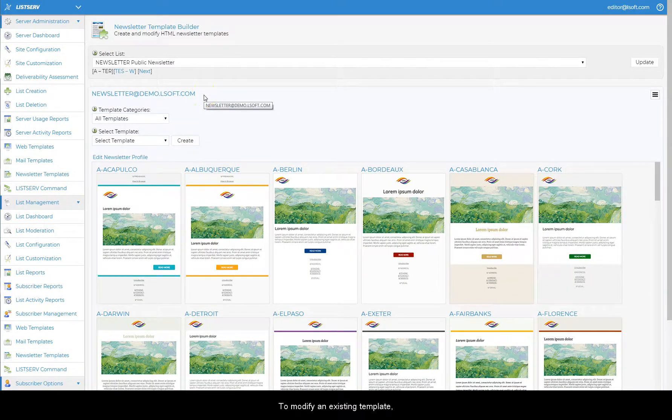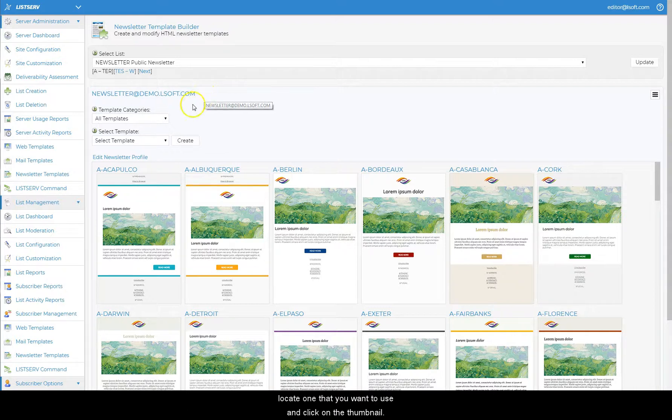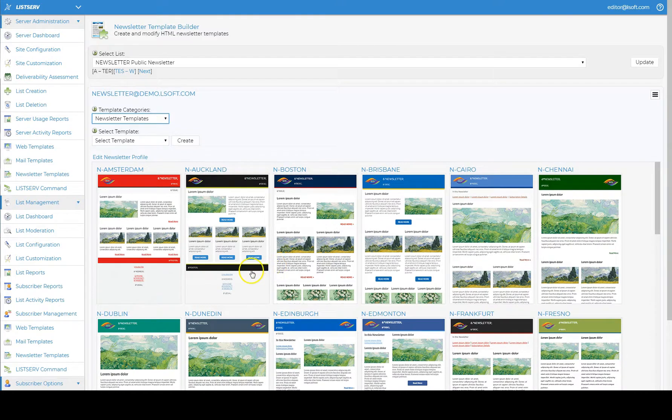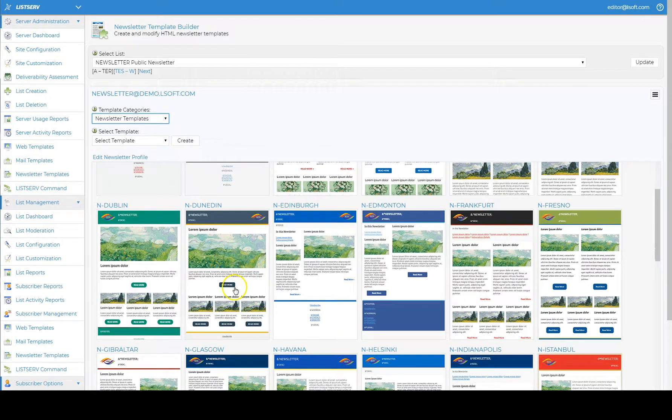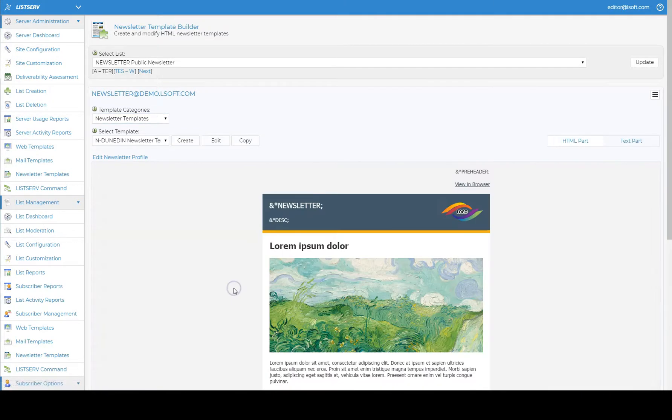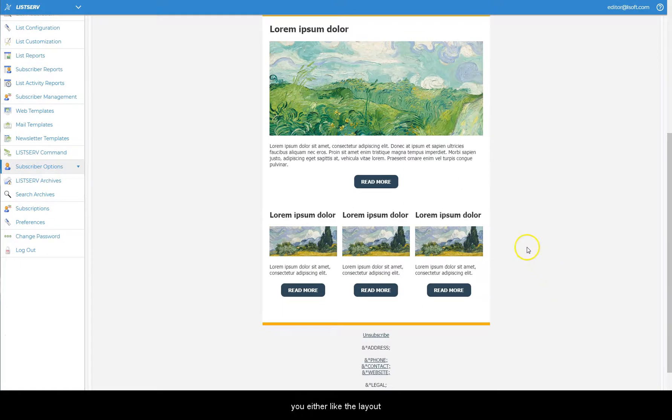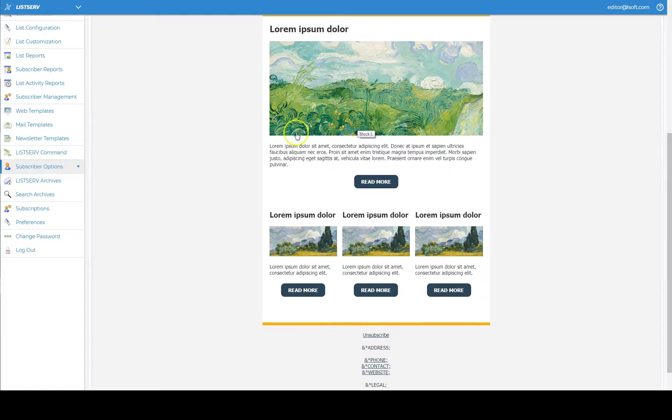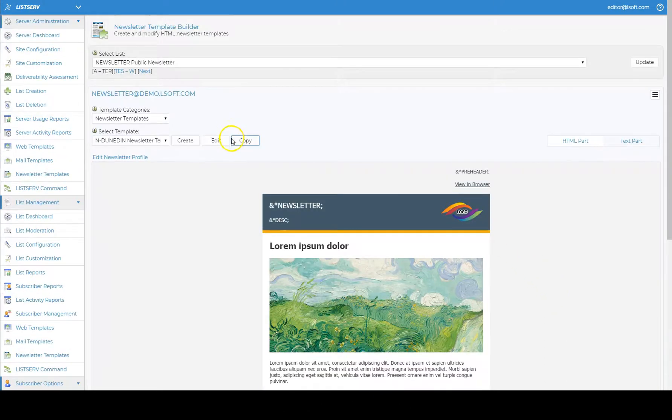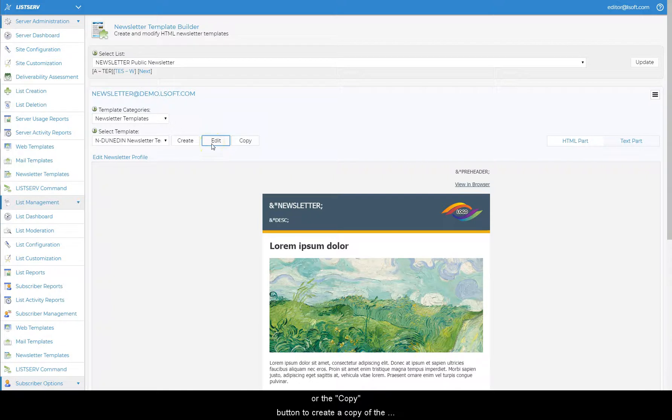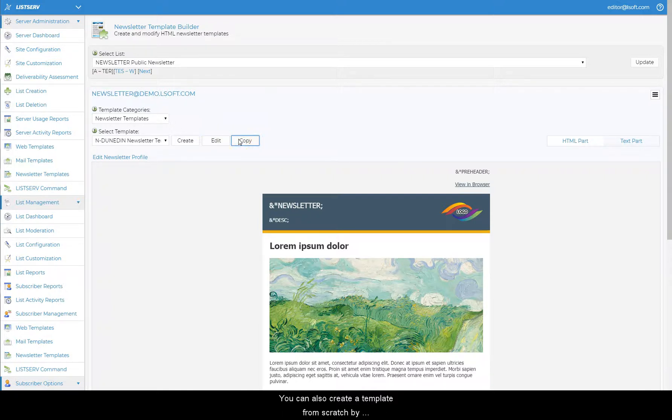To modify an existing template, select, locate one that you want to use and click on the thumbnail. Normally you would select one where you either like the layout or one where you like the color scheme. Next either click the edit button to modify the template directly or the copy button to create a copy of the template that you can modify. You can also create a template from scratch by clicking on the create button.